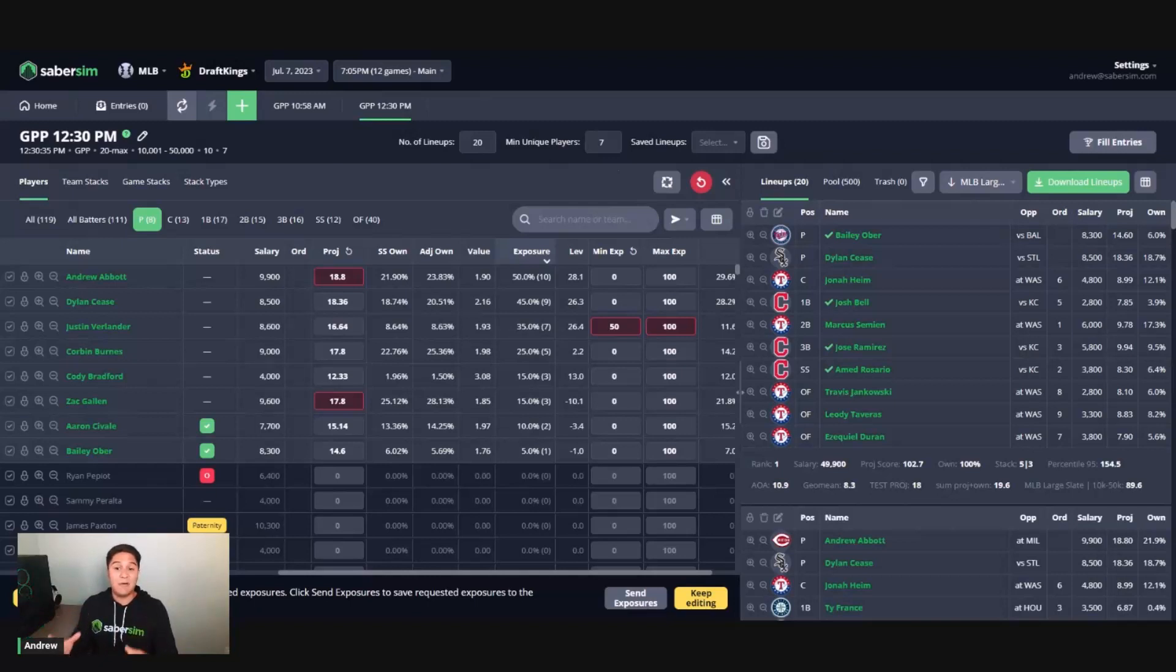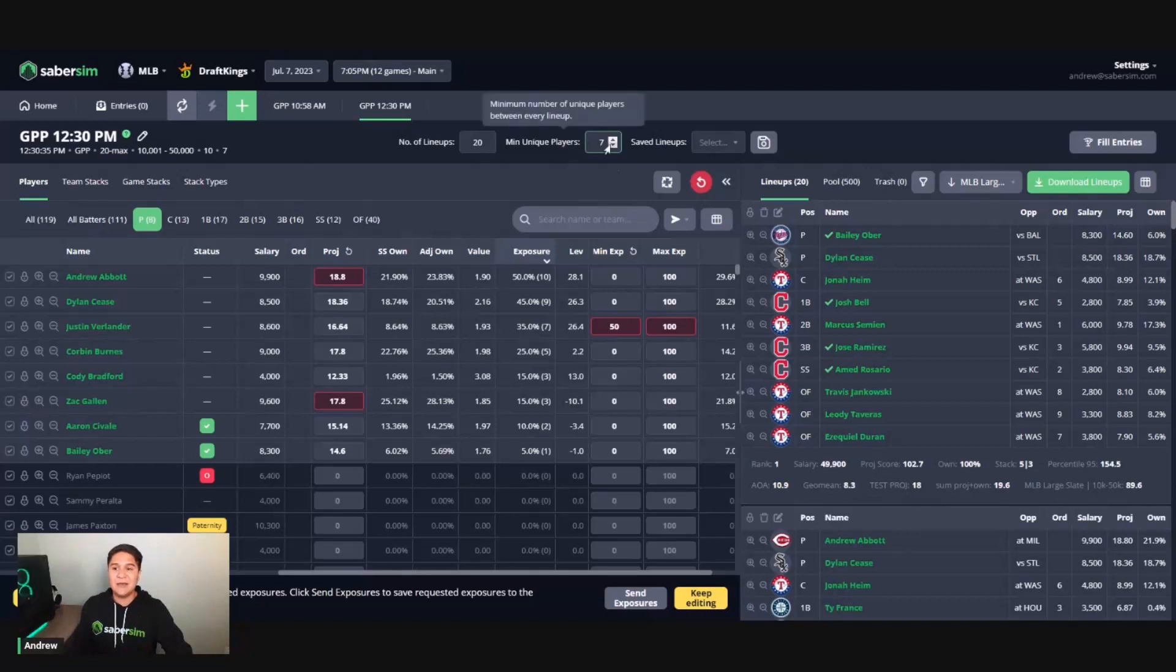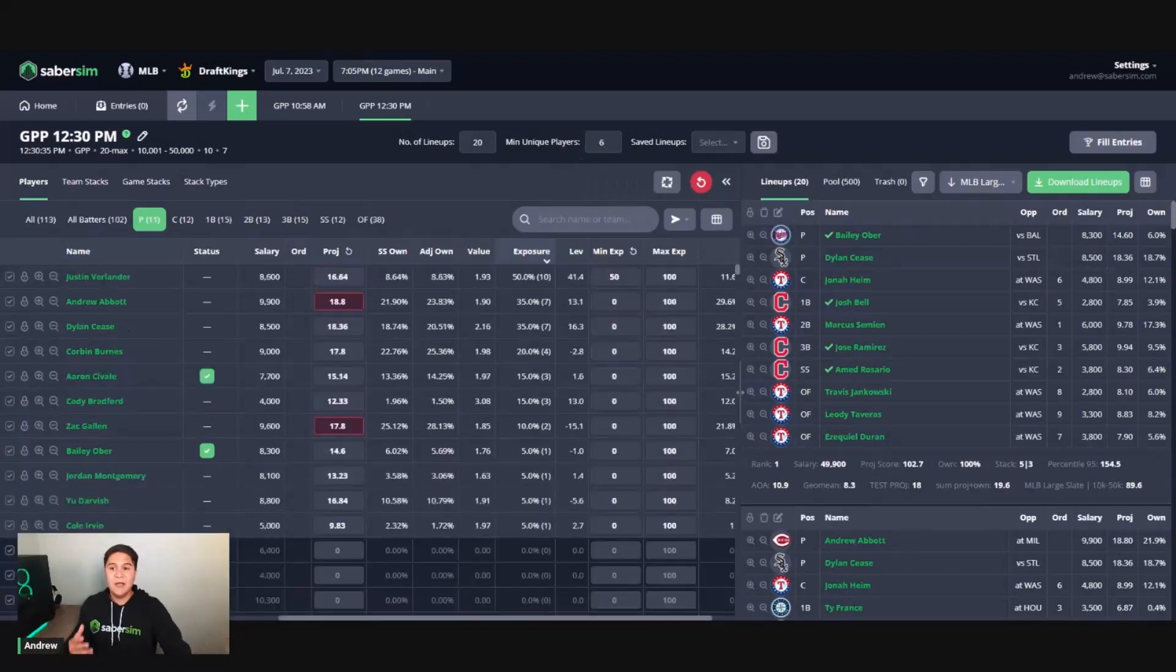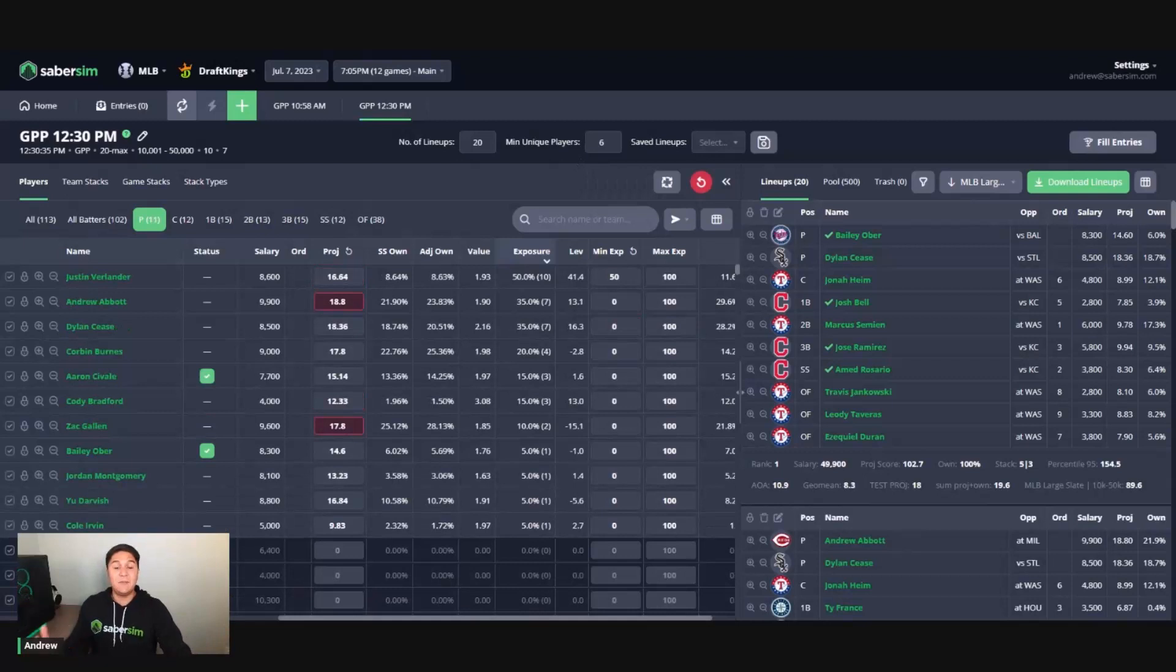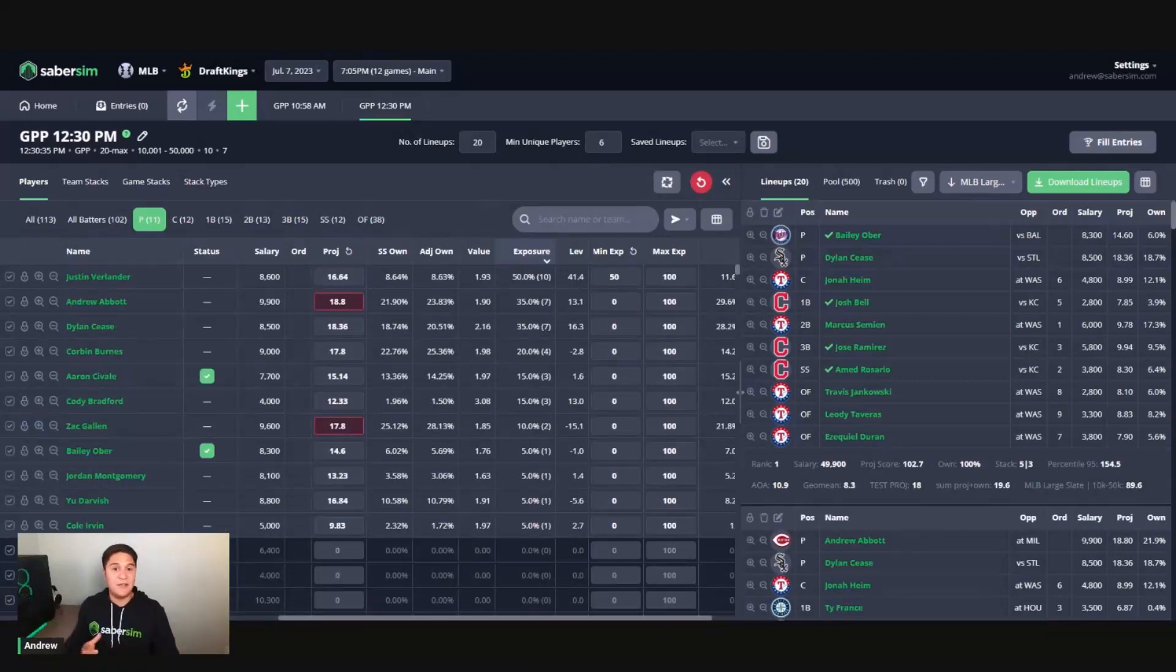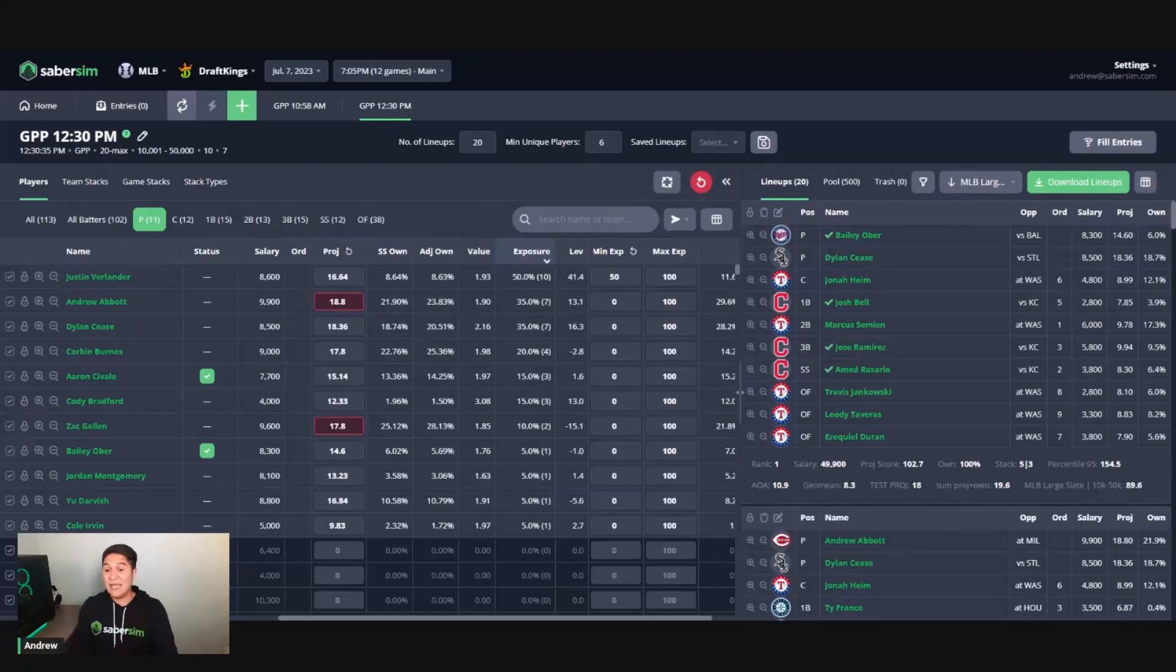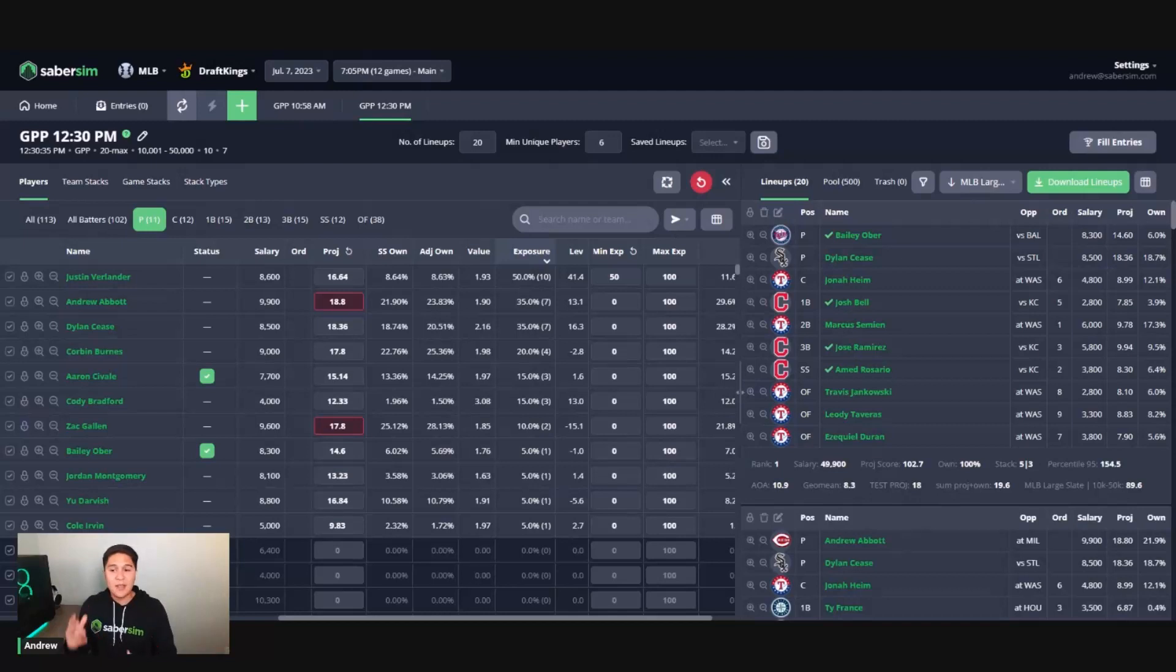So our effective pool of lineups is much smaller. By decreasing our number of min uniques that we are requiring here, we can give the builder more available lineups in our effective working pool to sift through to find these exposures here. So I lowered my min uniques from seven down to six. I was able to get to this 50% exposure to Justin Verlander here and the error message went away.